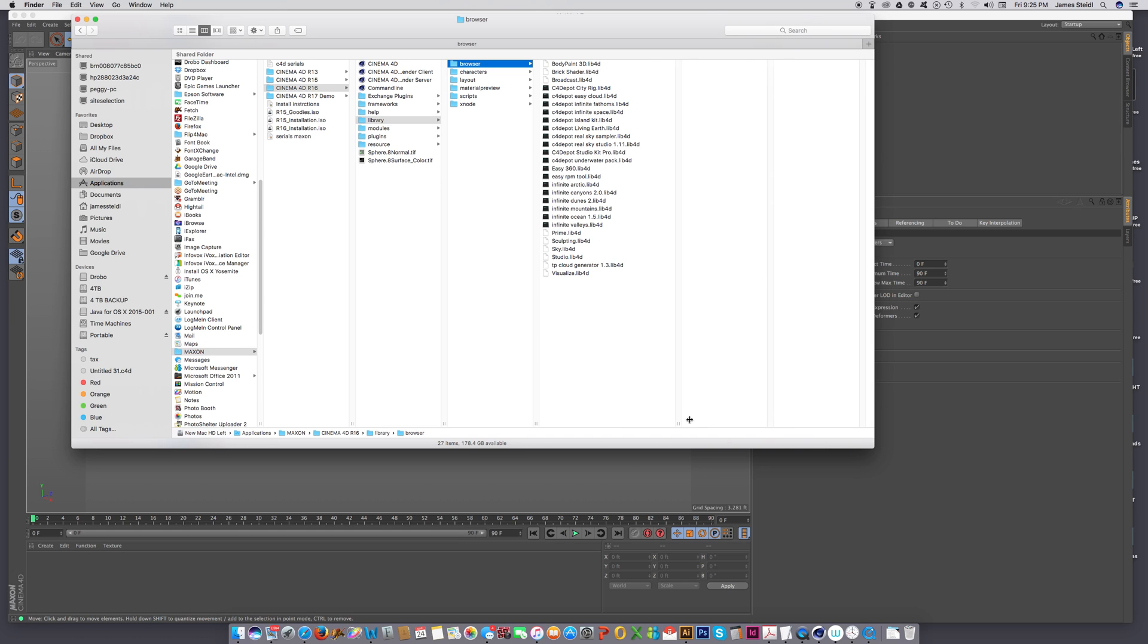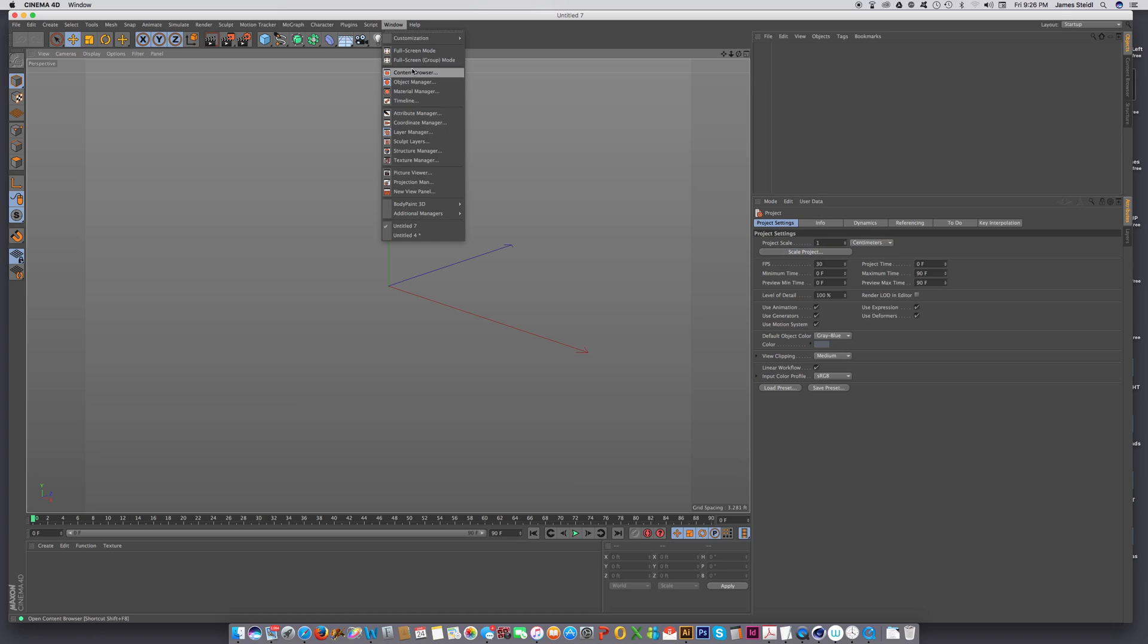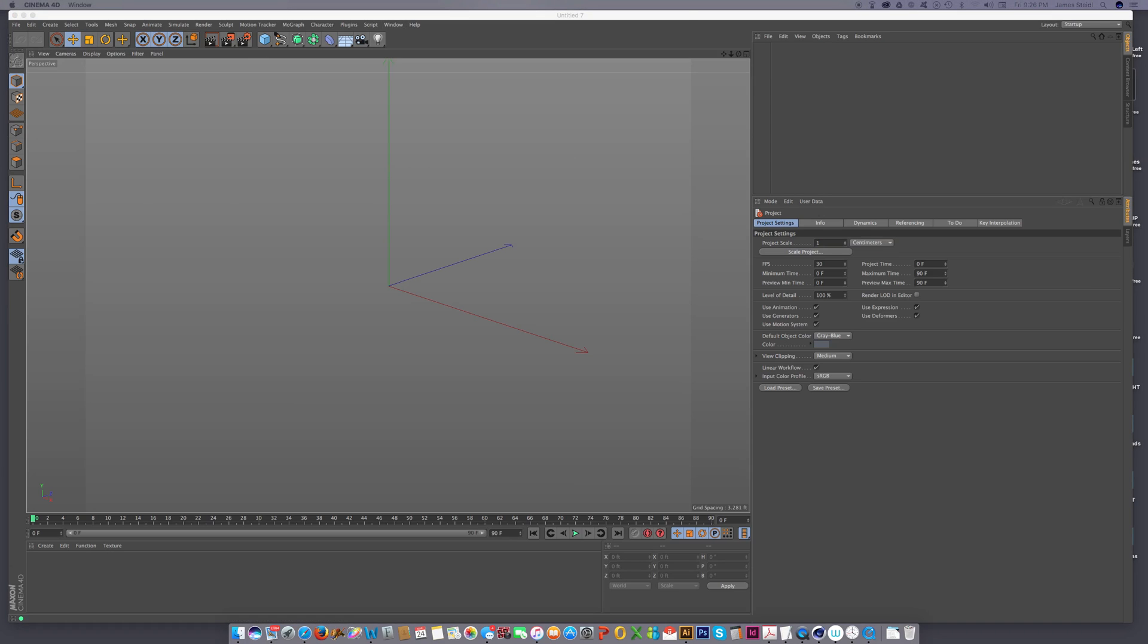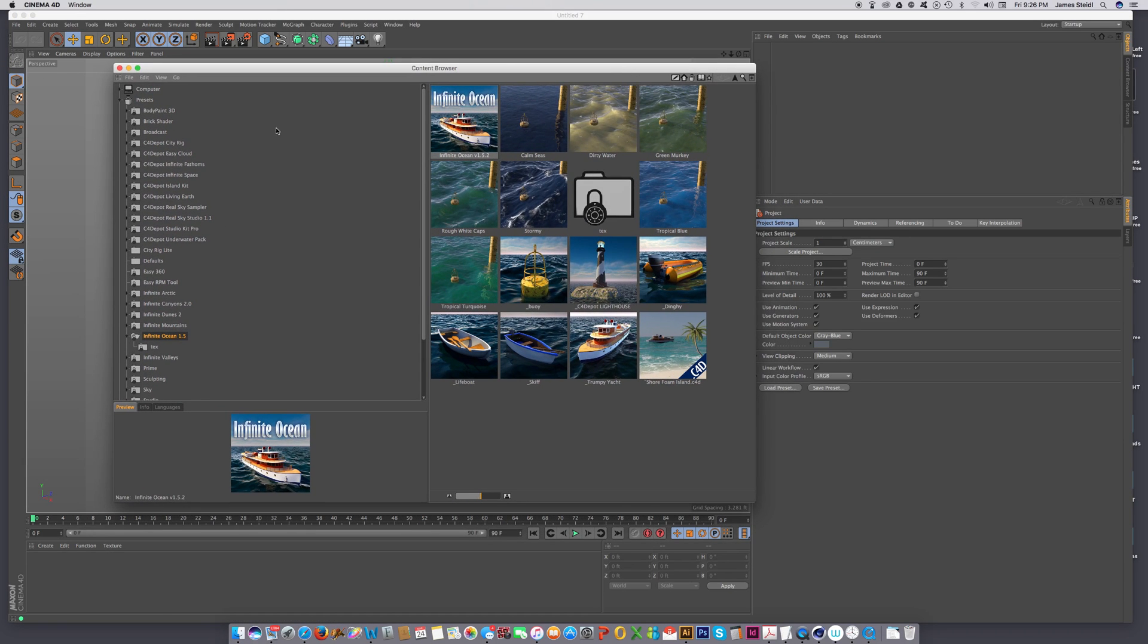And once you've done that, close this out and restart Cinema 4D, and you can go to the content browser, and Infinite Ocean should be right here. Let's just double click on Infinite Ocean.